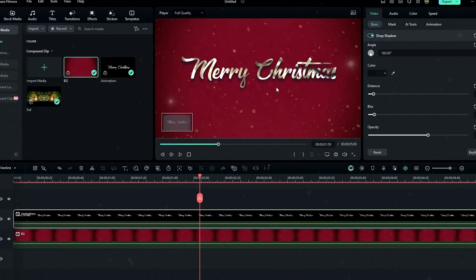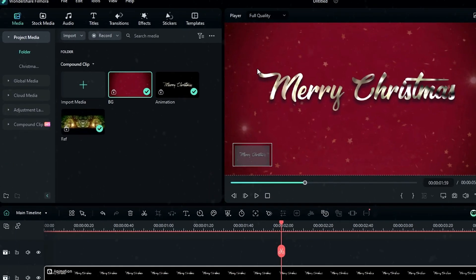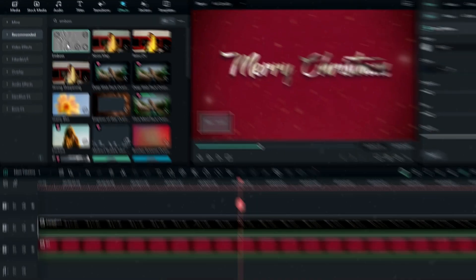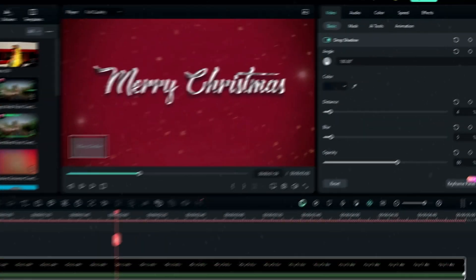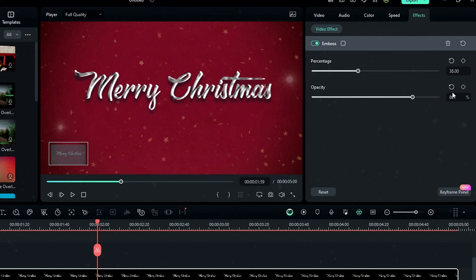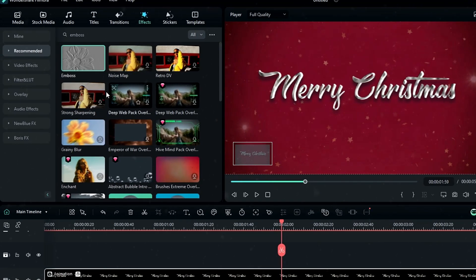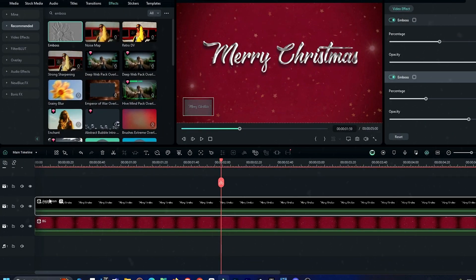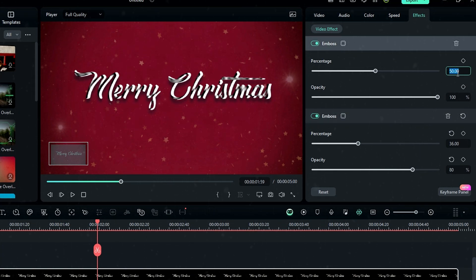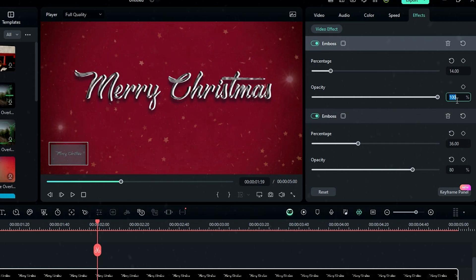Let's add an embossed look to our text layer. Go to the effects tab, search 'emboss', and add the effect to our text layer. Go to effects settings and change the percentage to 36 and opacity to 80. Then add the emboss effect again — this time change the percentage to 14 and the opacity to 30.